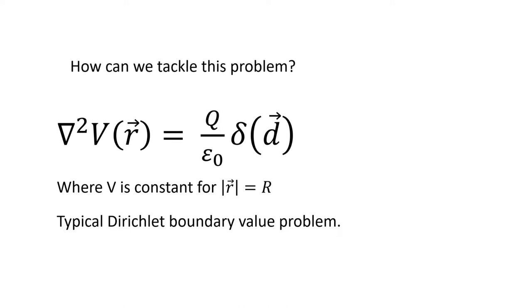The singularity of which is represented by a Dirac delta on vector d, subject to a boundary condition of being known to be constant, on a locus satisfying that the modulus of the position vector equals the sphere radius R, which is a typical Dirichlet boundary value problem.